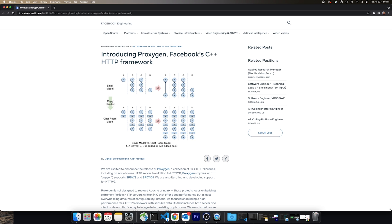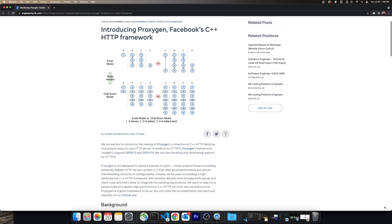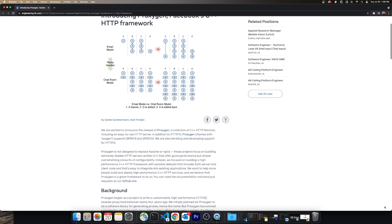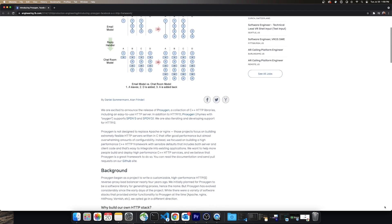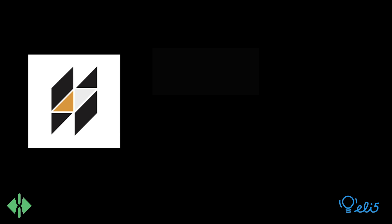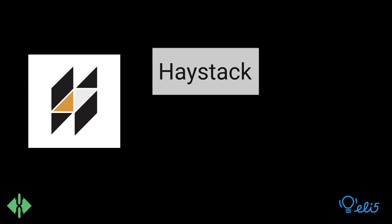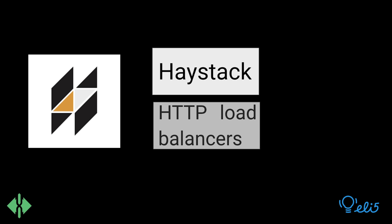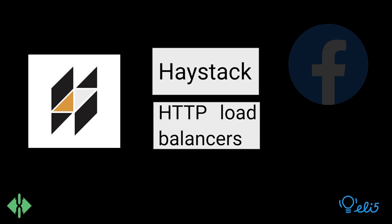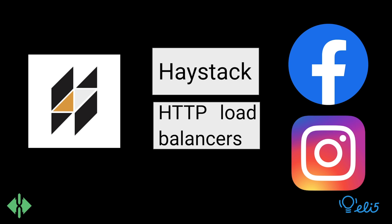Proxygen was made open source by Facebook in 2014 and currently, many internal systems are built on top of the Proxygen core code including parts of systems like HHVM, our photo storage haystack, our HTTP load balancers, and as the primary HTTP stack in the Facebook and Instagram apps.